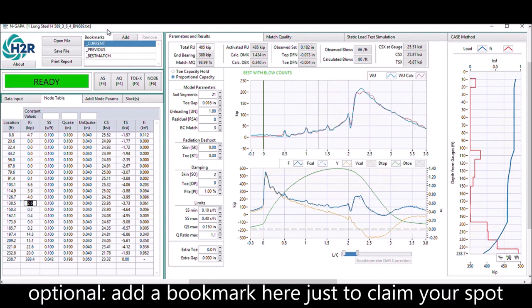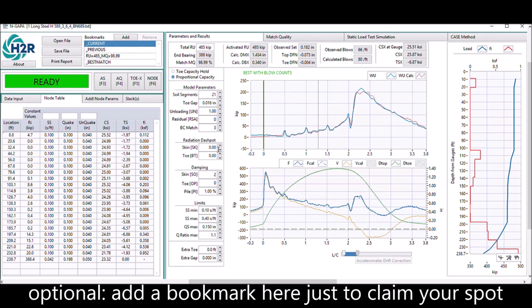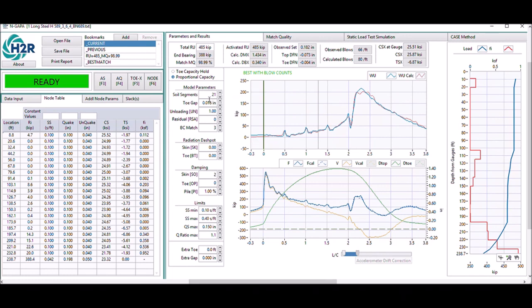At this point you can add a bookmark here just to claim your spot. If you keep doing other analysis and you lost track of where you were, then you can go back to this bookmark.